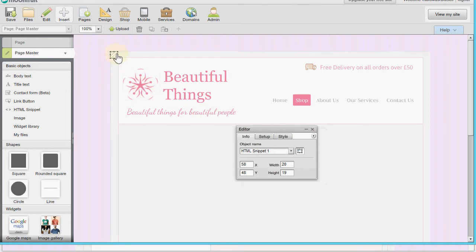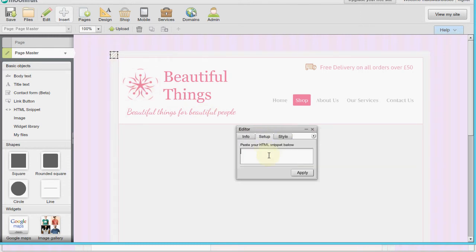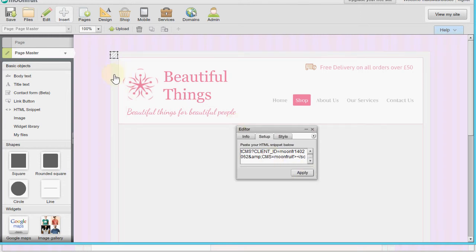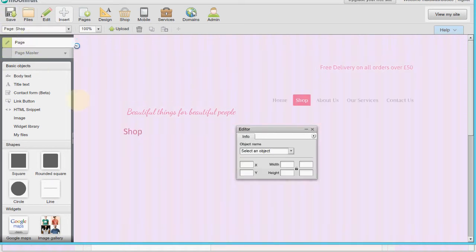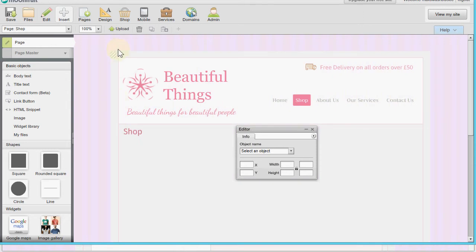I'll click setup and paste the text we copied from Shop Integrator, then apply it. On its own this doesn't display anything - it simply connects the Moonfruit site to the shop. We save that in the page master and then switch back to the page.